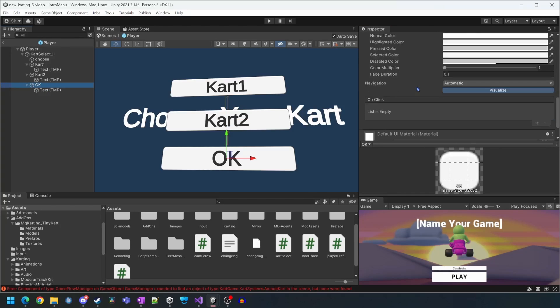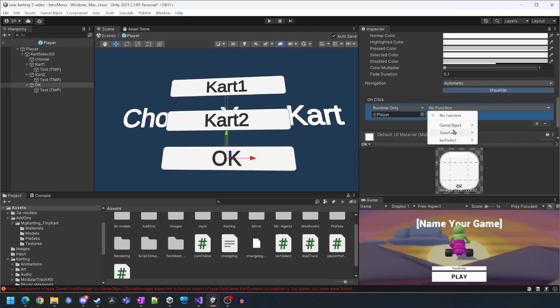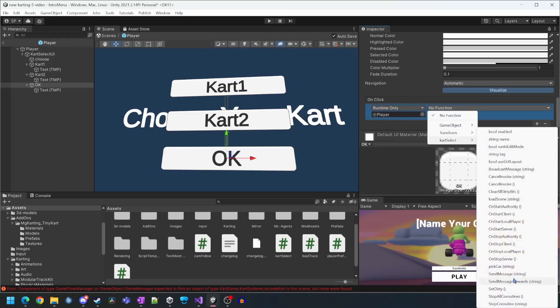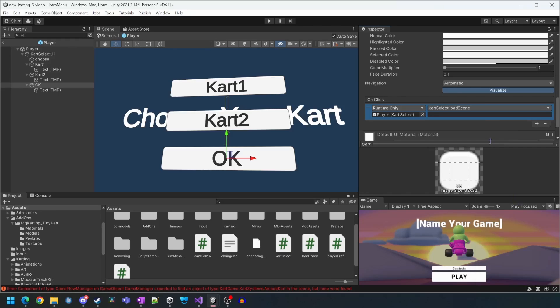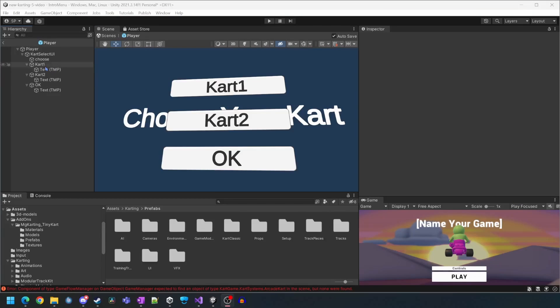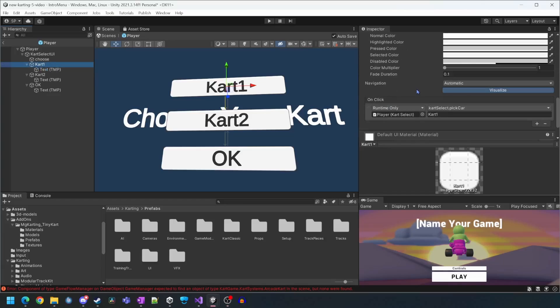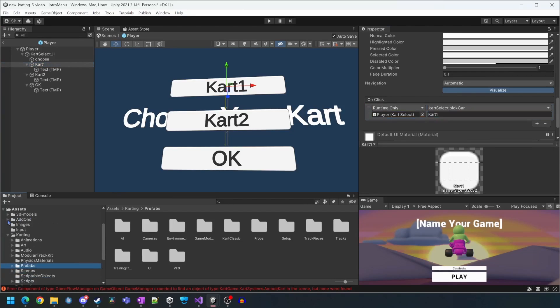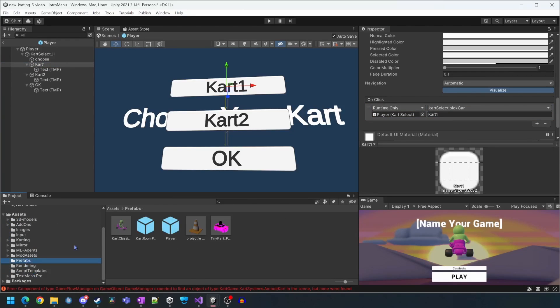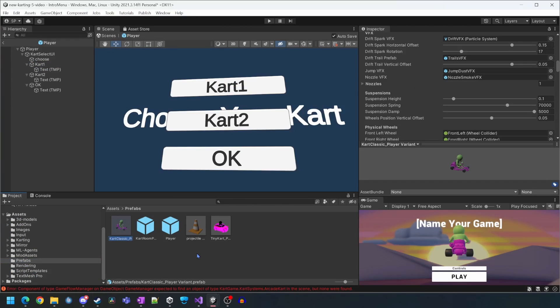The OK button needs to call the load scene function we wrote and we will pass in the name of the track select scene. Now we need to go to our cart prefabs and rename them based on the names we chose in the UI buttons.